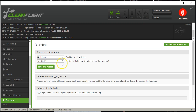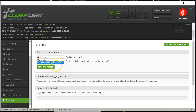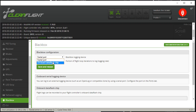In the BlackBox tab, choose whether you're going to log to the serial port, to an onboard data flash chip, or — if your flight controller has one — an onboard SD card reader. You should always have the option to log to the serial port, and if you have a data flash chip, you can log to that instead. If you don't have a data flash chip, you'll only see the serial port option.